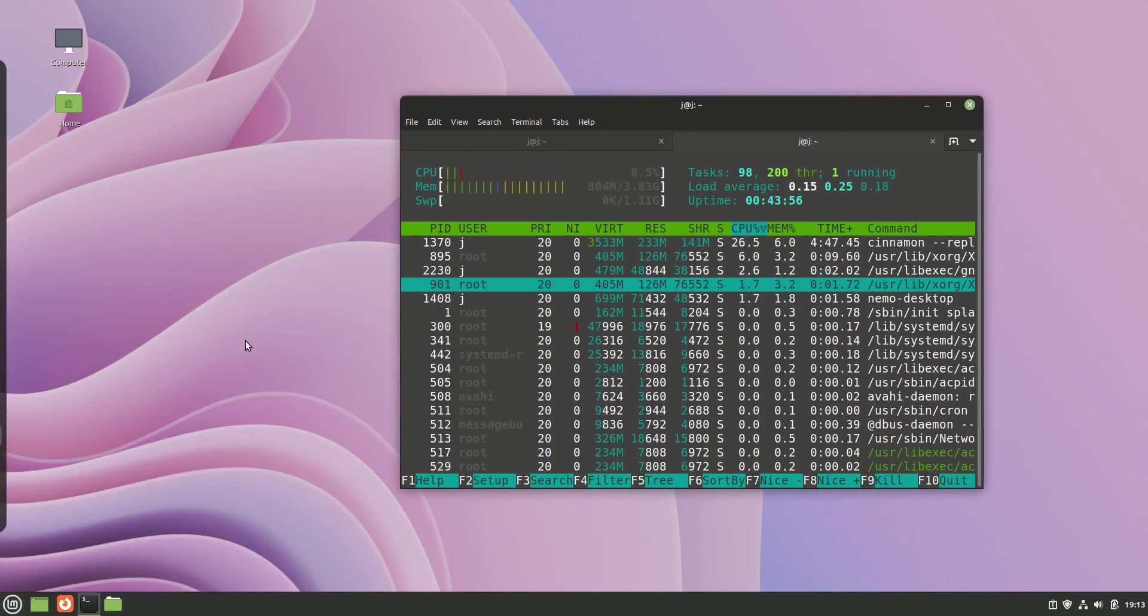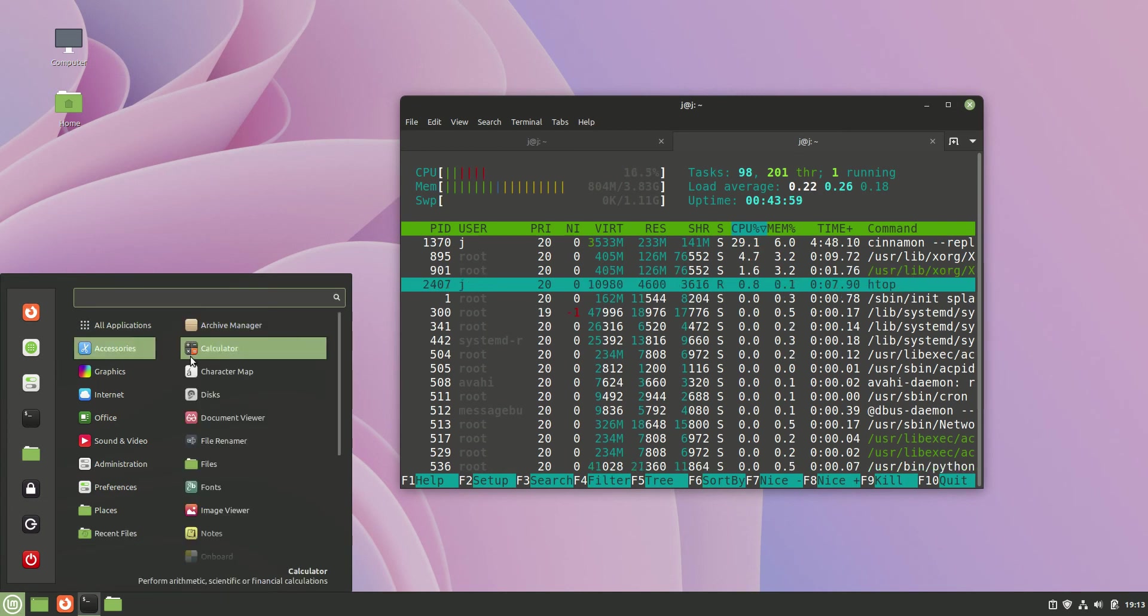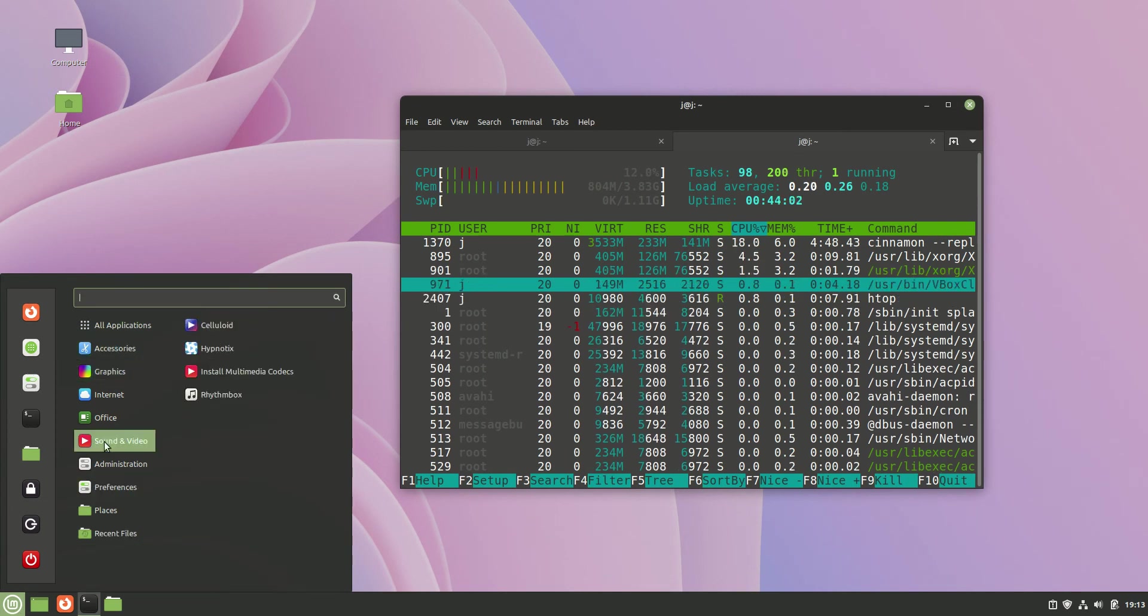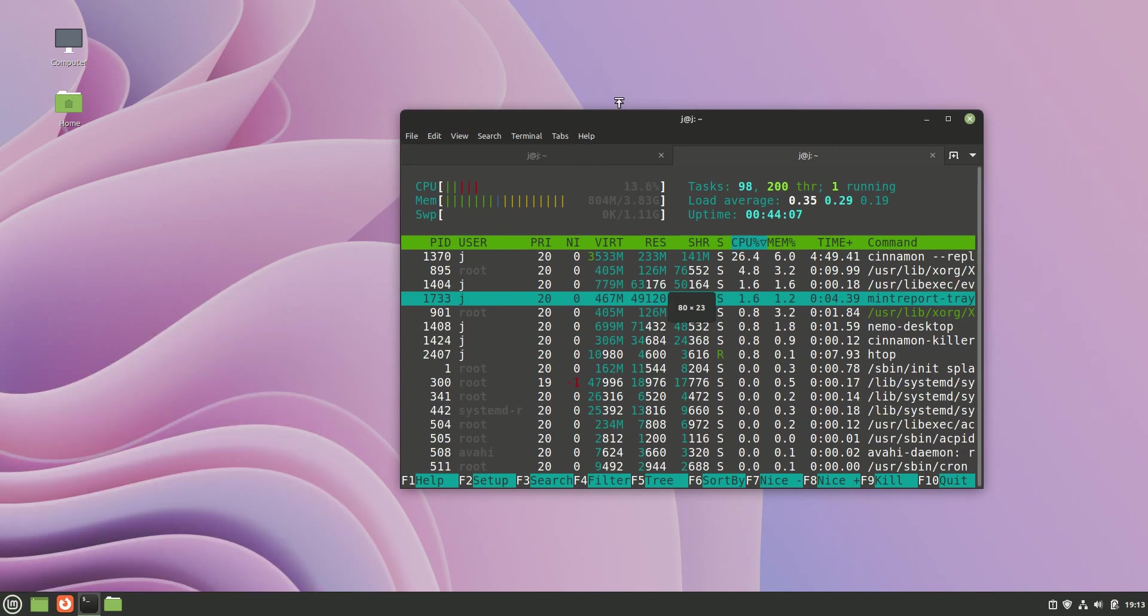If we have a quick look and feel, we can see we've got that same classic Cinnamon-based start menu and we've got a lot of applications categorized.